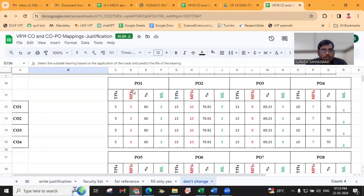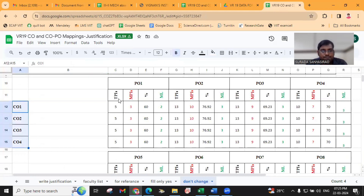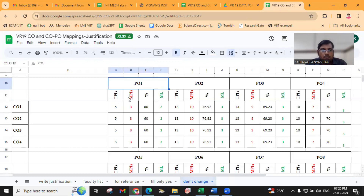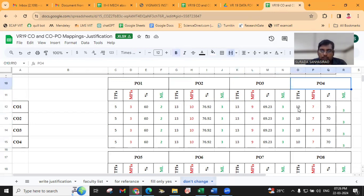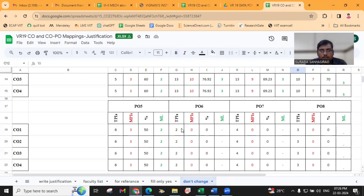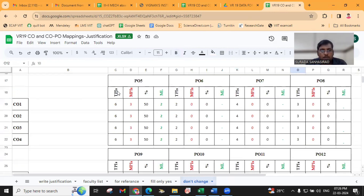In this document, these are the COs. Here, TPI is the Total Performance Indicator. Under PO1, the total performance indicator count is 5. Under PO2, we have a total of 13 performance indicators. Similarly, PO3 has 13, PO4 has 10. Like that, we have mentioned the TPI — total performance indicators — for each PO.